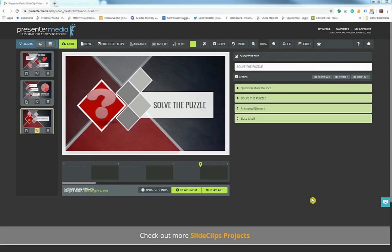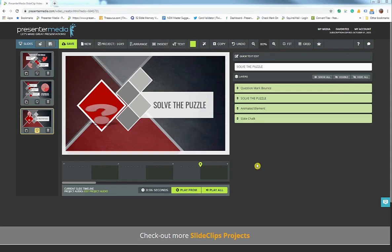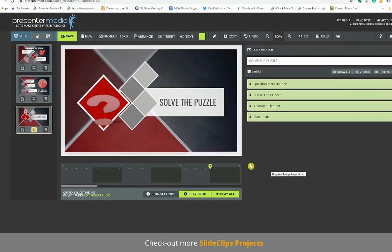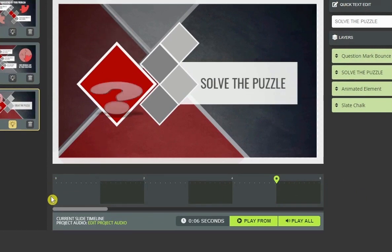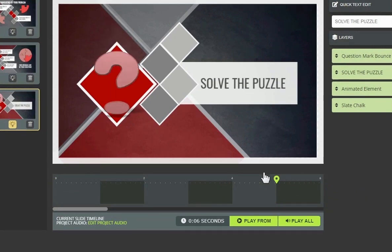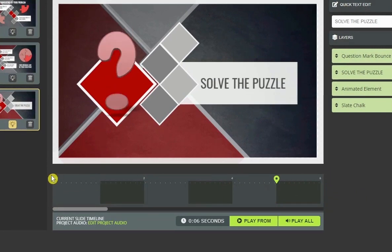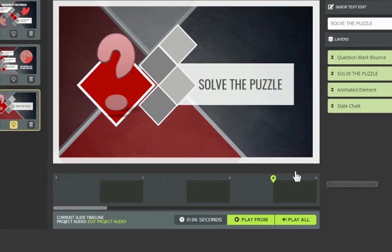Hi, welcome to this tutorial, diving deeper into the slide clips timeline. Let's get started. The slide timeline is a visual representation of where animations in your work area start and stop for the selected slide.